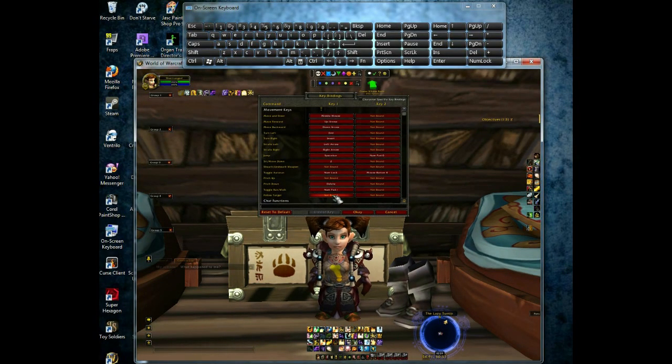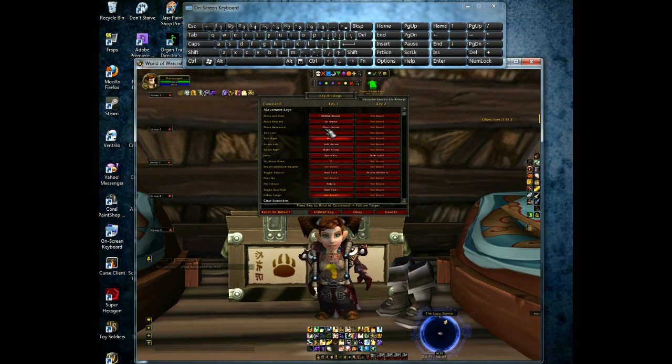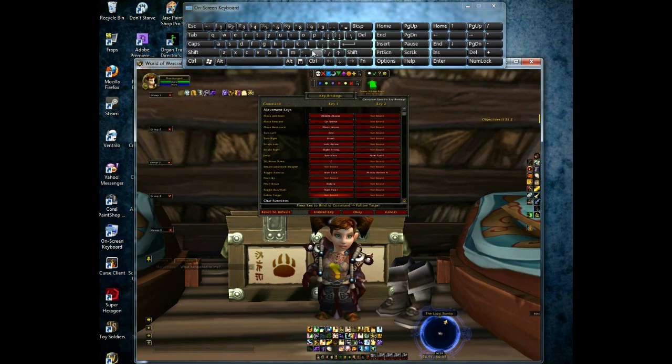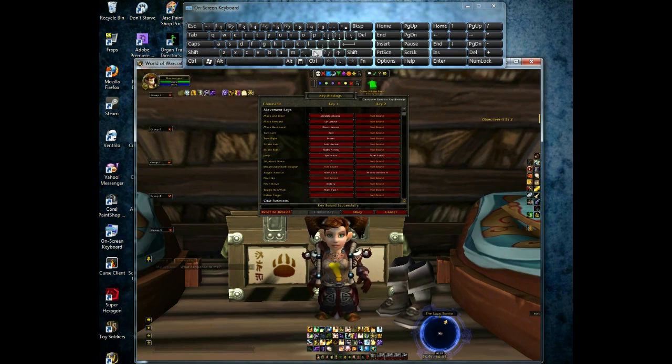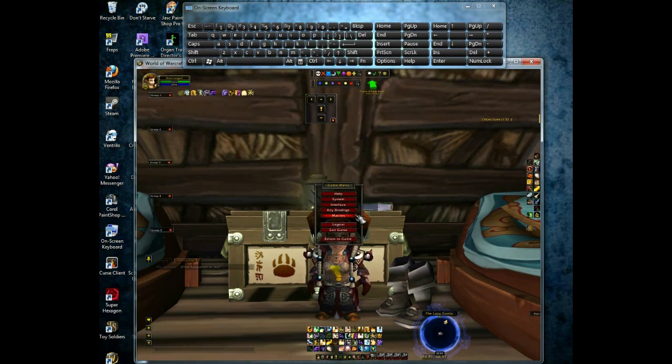To set a keybind, click the button beside the action you want bound, and then click the keyboard button you want the action bound to.